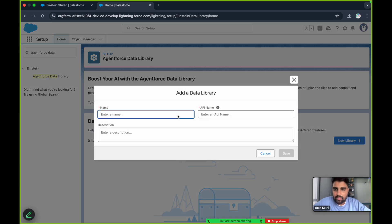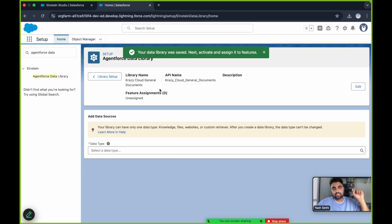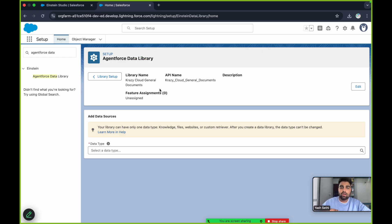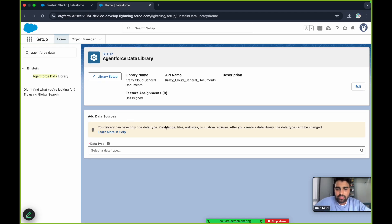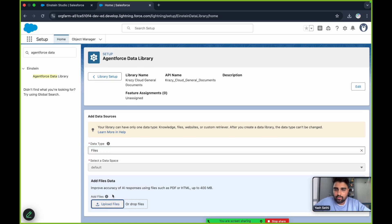Let's go ahead and create a new library. Click on New Library and let's name it 'Crazy Cloud General Documents.' Click Save. Once saved, you've created a new library — the container. Now I want to drop some files into it, so let's click on Add Data Source.